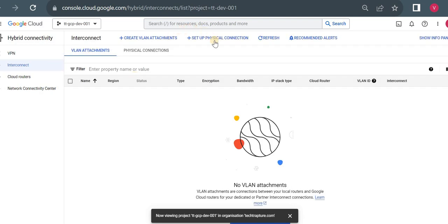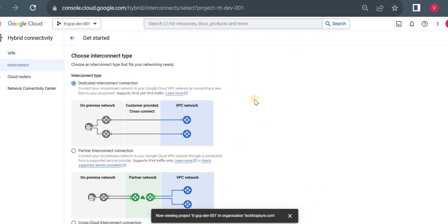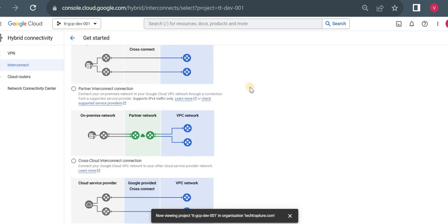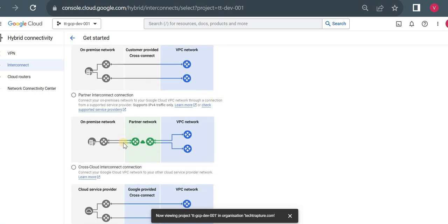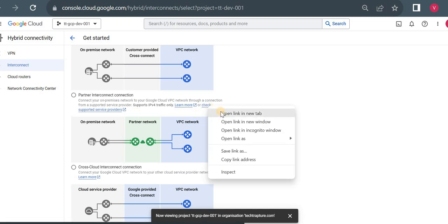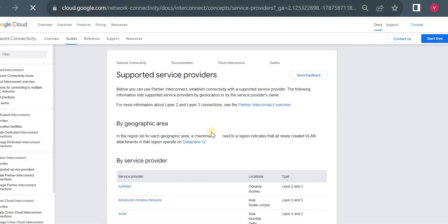First, go to Interconnect. Click on 'Set up physical connection.' As mentioned, Interconnect is a physical connection in the form of cables — Google will help you set up this physical connection. From here you raise the request. You can see the types: Dedicated Interconnect, which is a direct link between your on-premises network and your Google Cloud network. For Partner Interconnect, there's a third-party service provider. You can check what service providers are available.